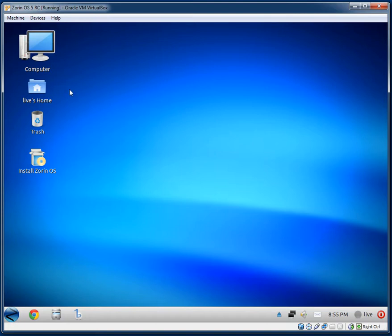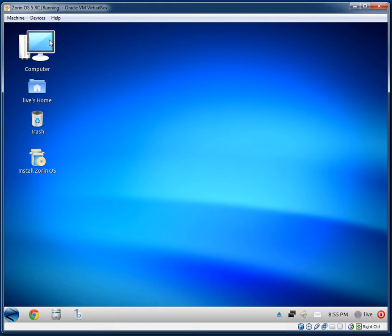Let's get stuck into it. I'm running it off of the live DVD and probably won't worry about installing it this time. We have four icons on the desktop: computer, your home folder, the trash can, and in this case the installation link.